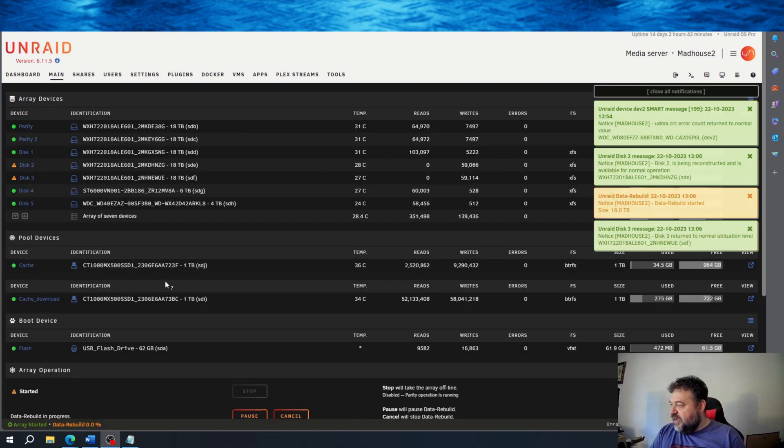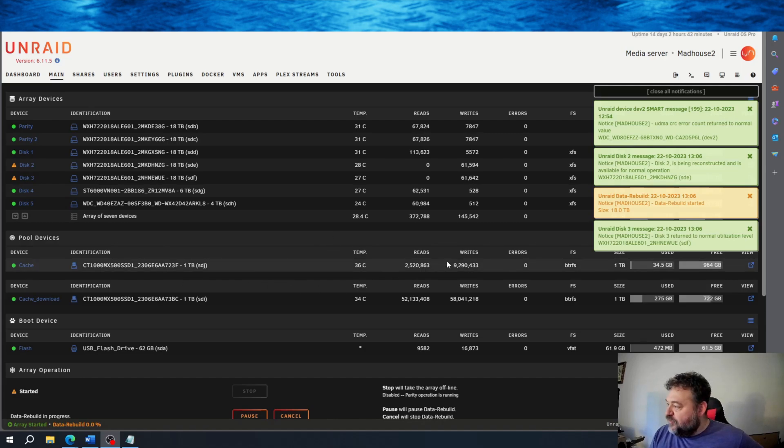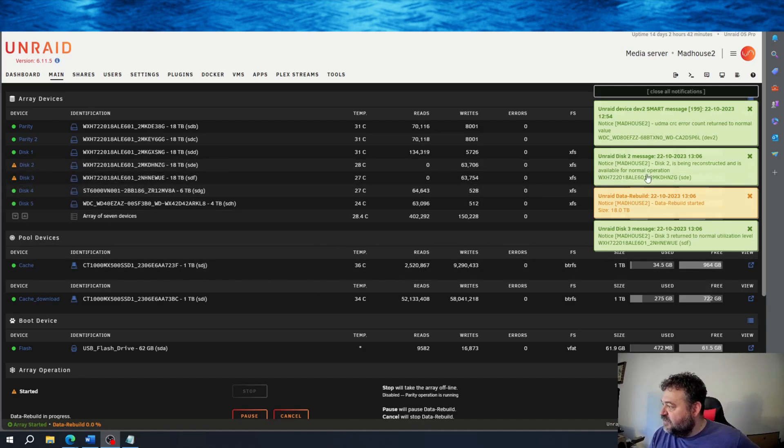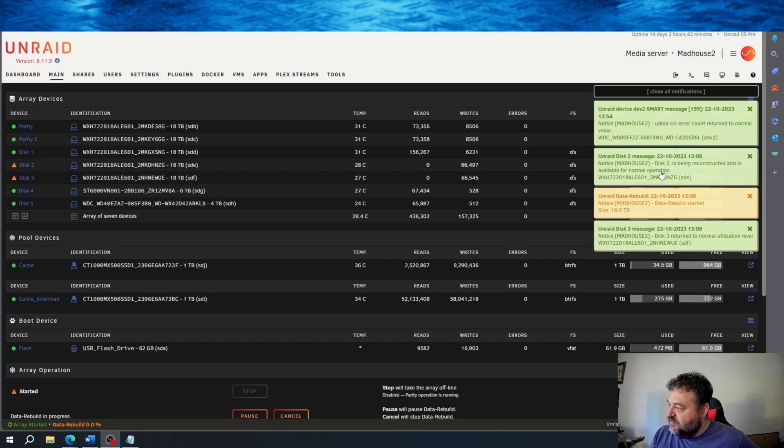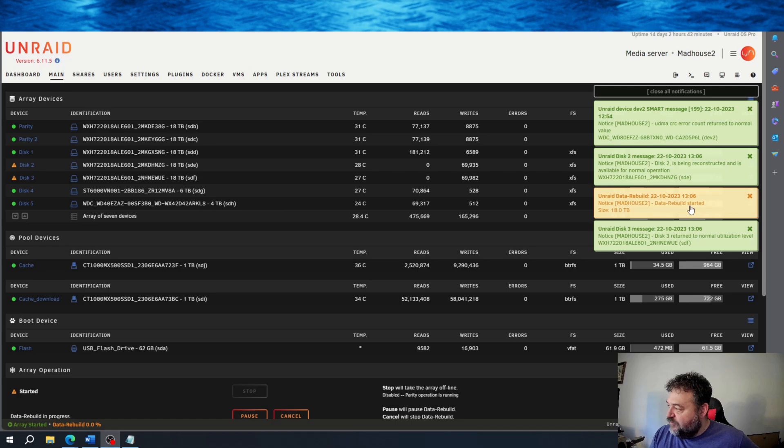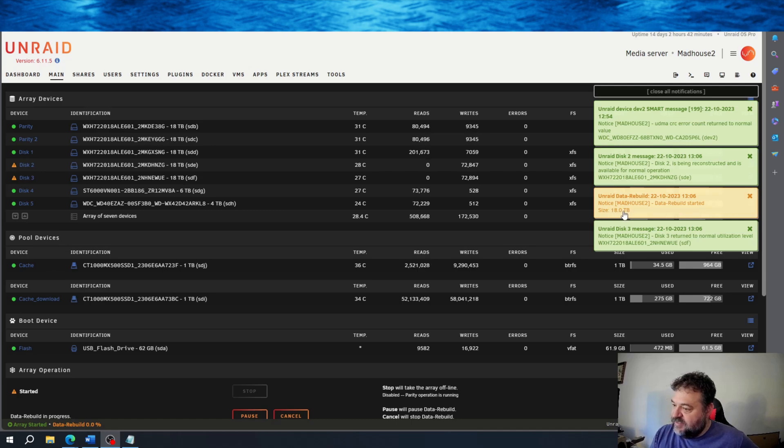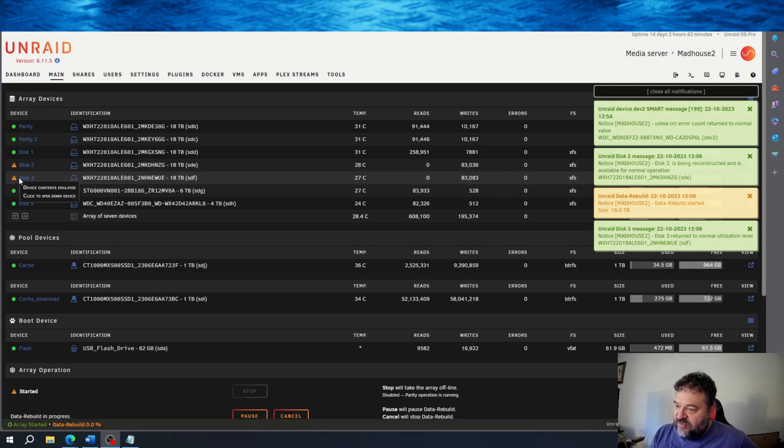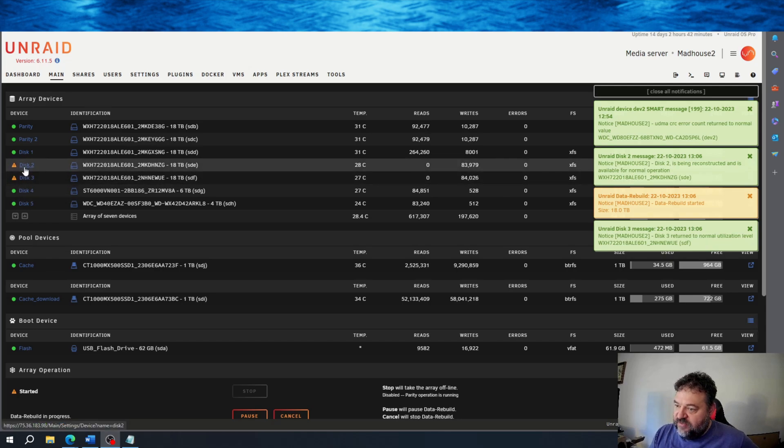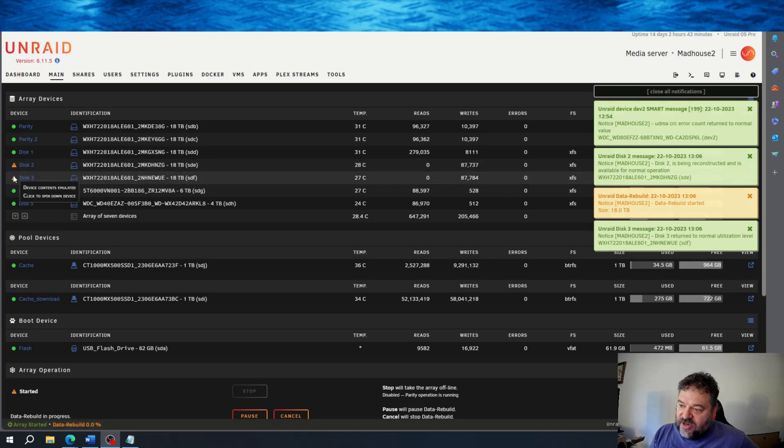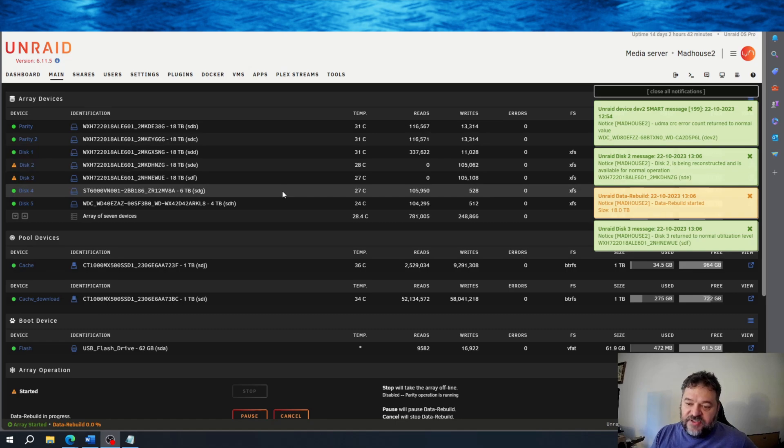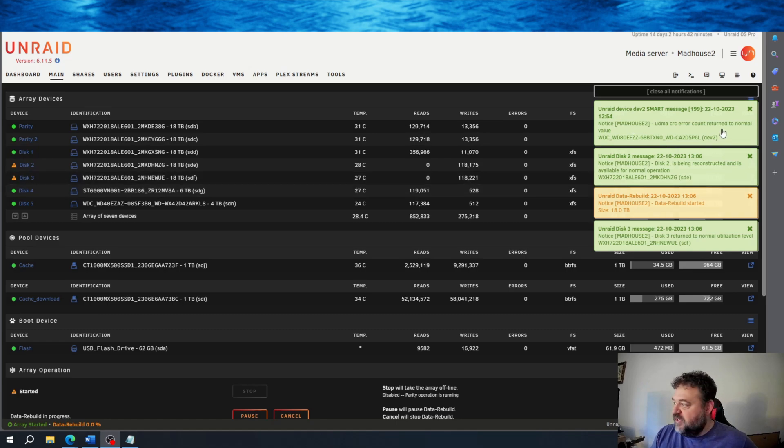All right, now that we're back online, what we're seeing up here is disk 2 is being reconstructed. And then down here we have data rebuild started and the size 18 terabyte. And then down here we notice that disk 3 returned to normal levels. And those are disk 2 and disk 3 right here. They got this triangle up because the data is being rebuilt and the disk itself is being emulated until the rebuild is completely done.